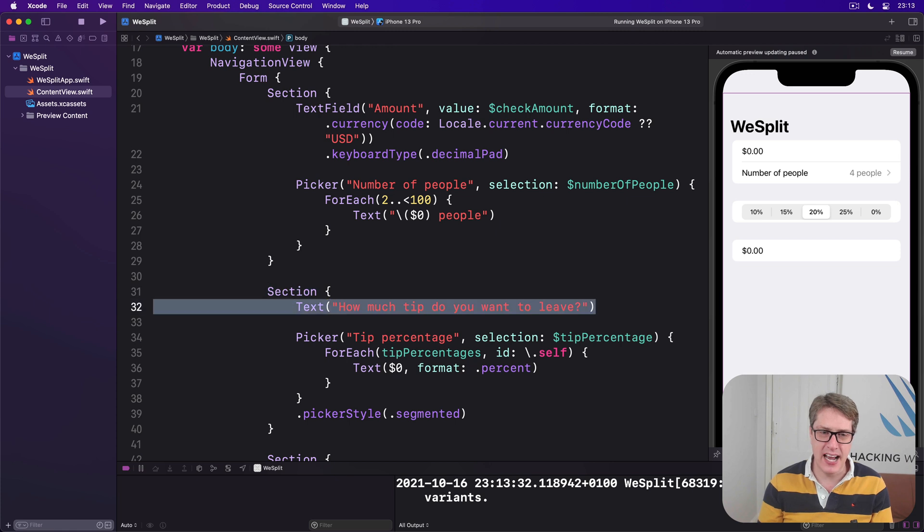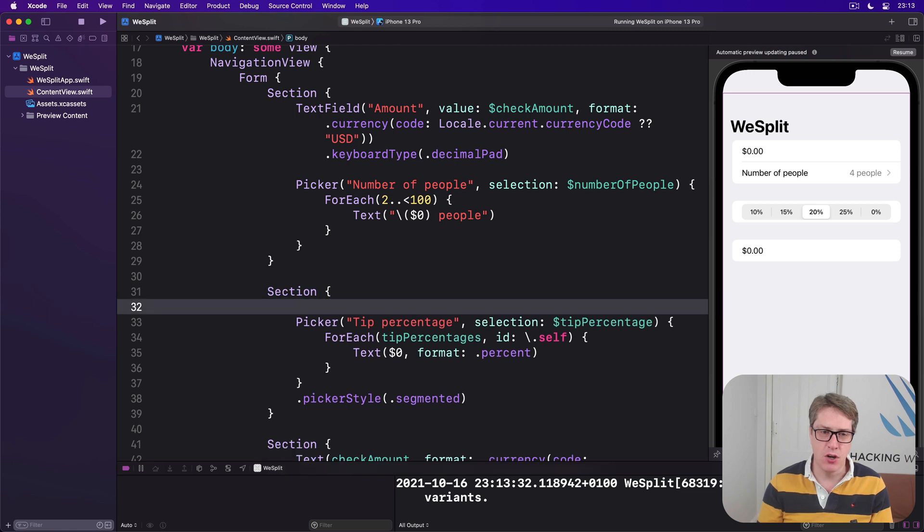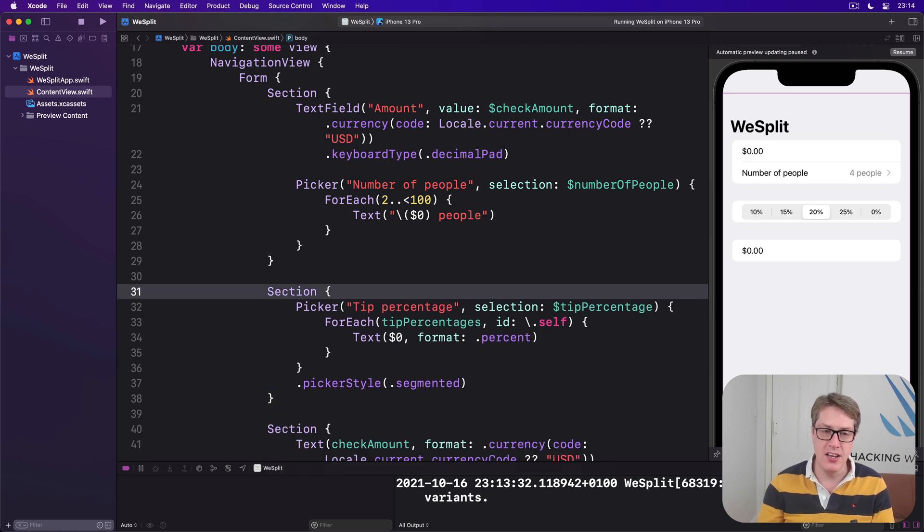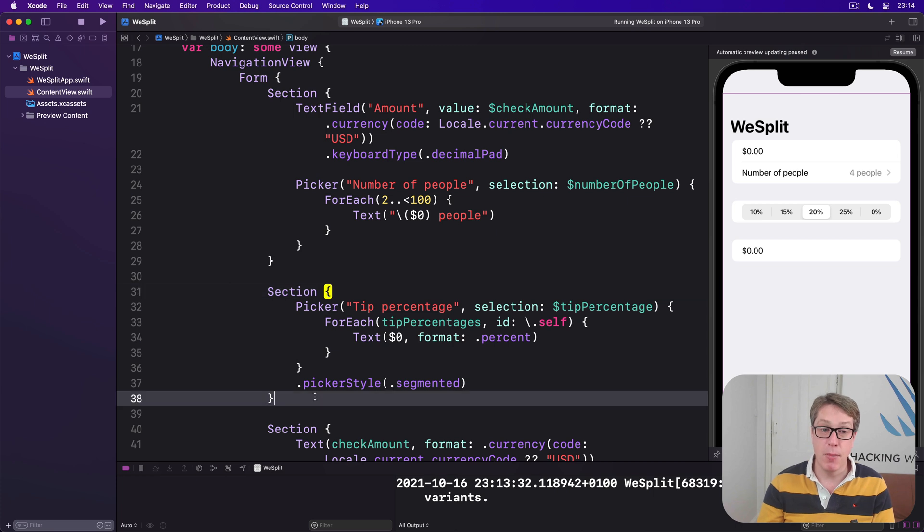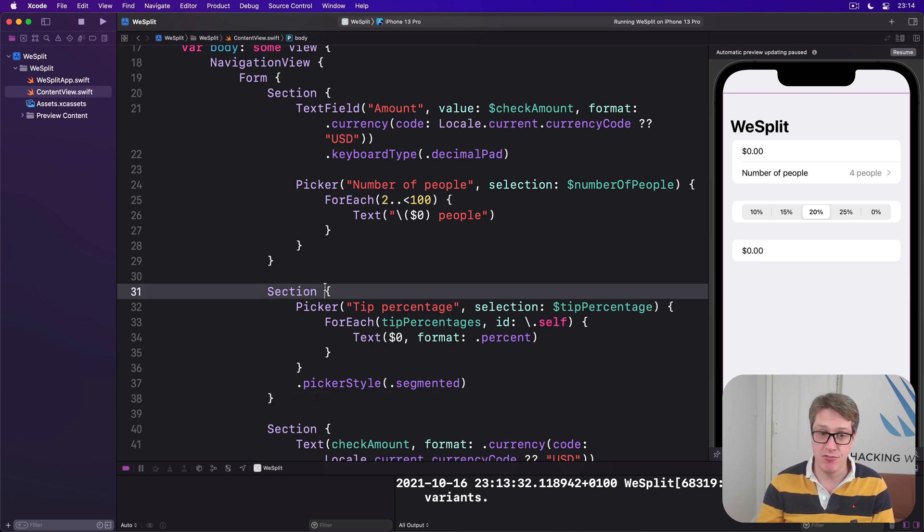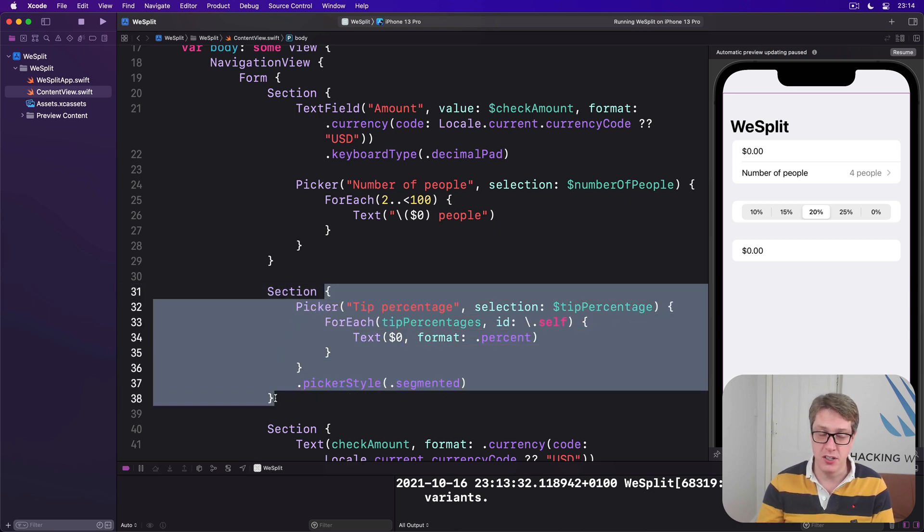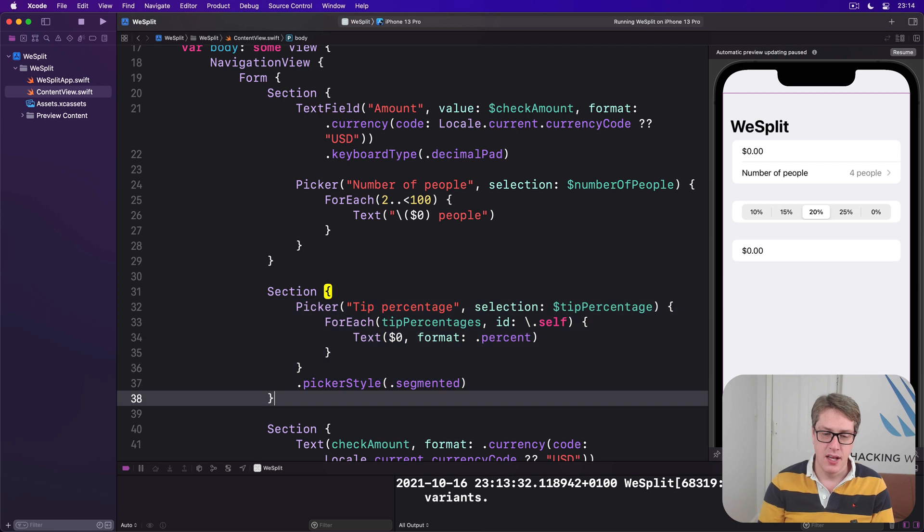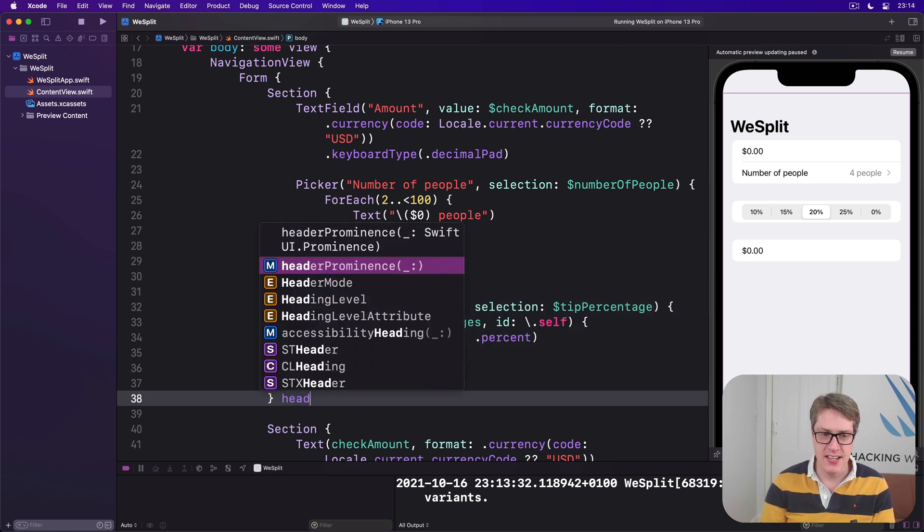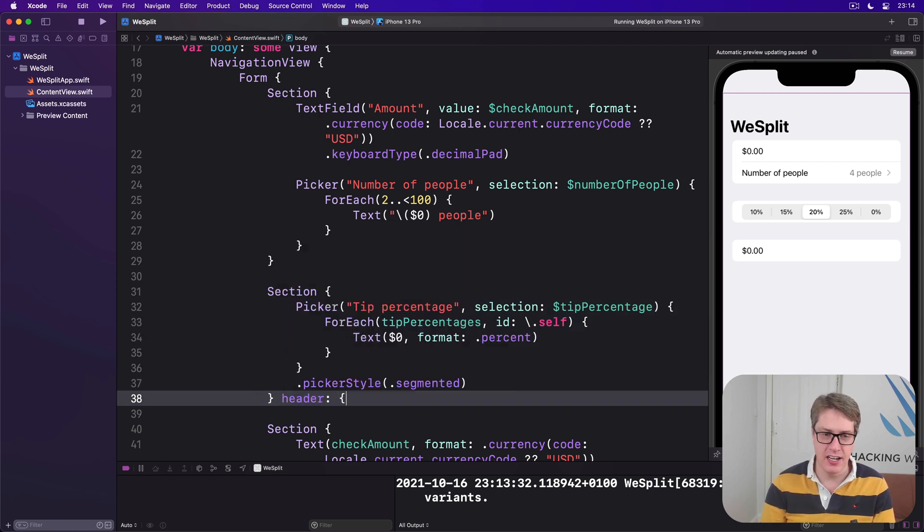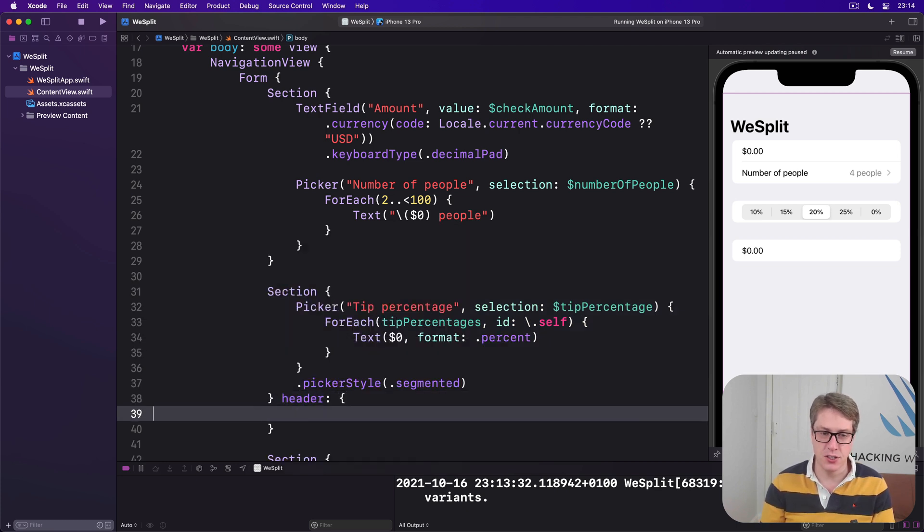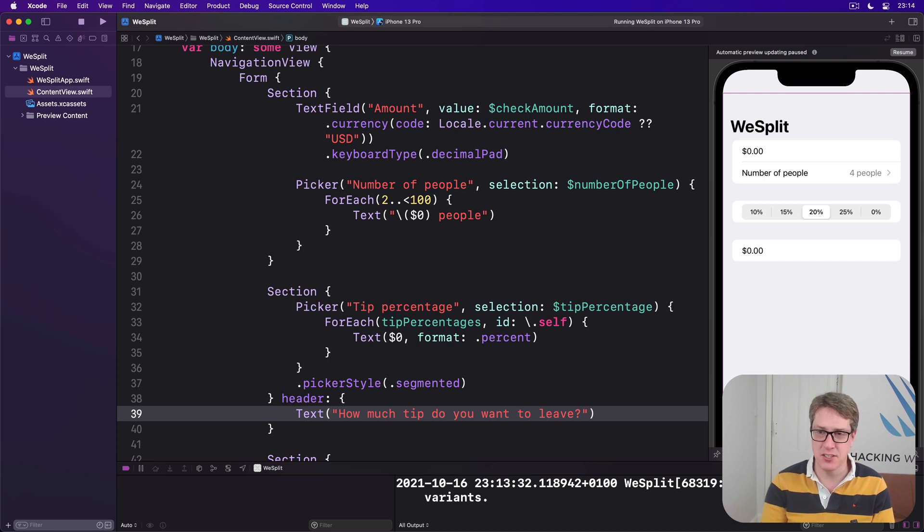And so, if we take this text view out of inside the section, we can then use multiple trailing closures. Here's our first trailing closure. What's in the section? Below that, I'll say, there's a header trailing closure, containing some text to display.